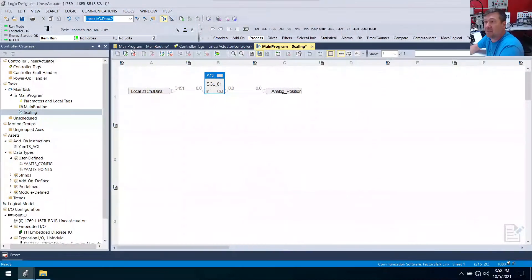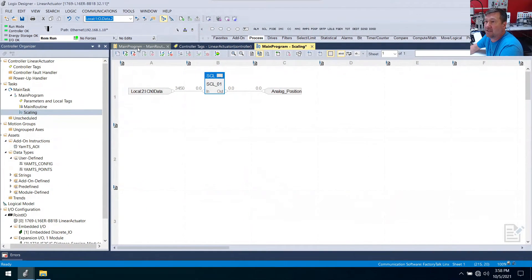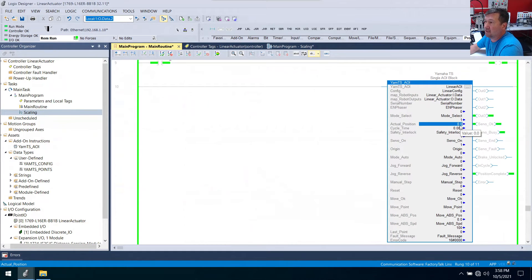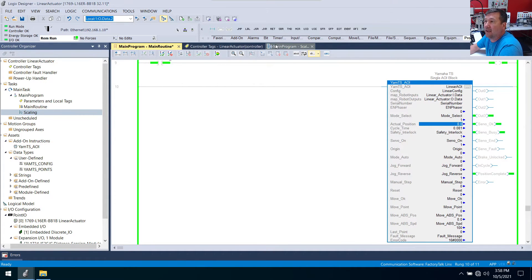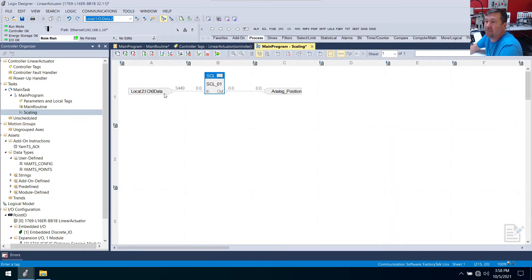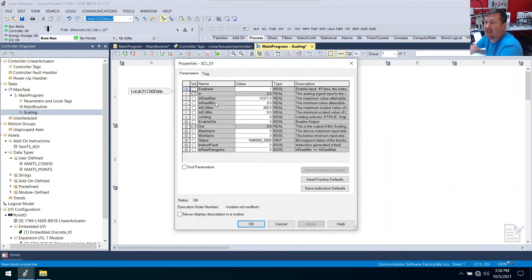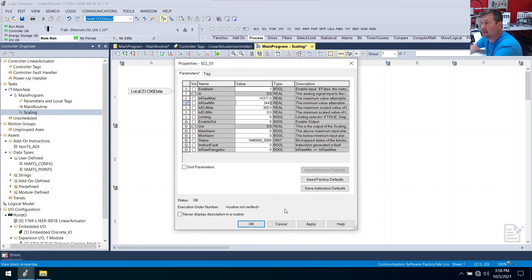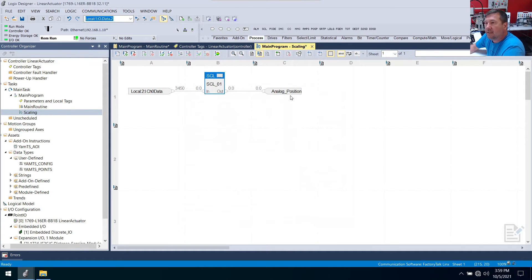So let's go over to the AOI instruction in our main routine and make sure we see that. And we are. We're at 0.0 millimeters. And our value is 3449. So that is going to be our minimum value. We're going to put 3449 and click okay.